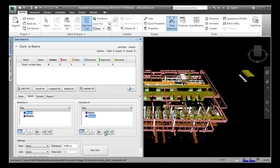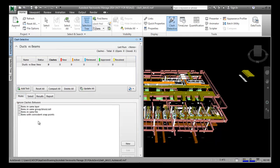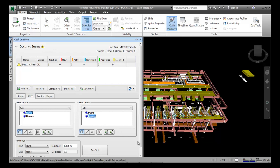Next, specify the rules for the clash detection. Choose the Rules tab in the Clash Detective window and ensure that the 'Items in the Same Layer' checkbox is selected from the predefined rules. Then go to the Select tab and ensure that the 'Hard' option is selected in the Type drop-down in the Settings area. The settings include hard, clearance, and duplicates, but we choose the Hard option for a hard clash test. Now we run the test.